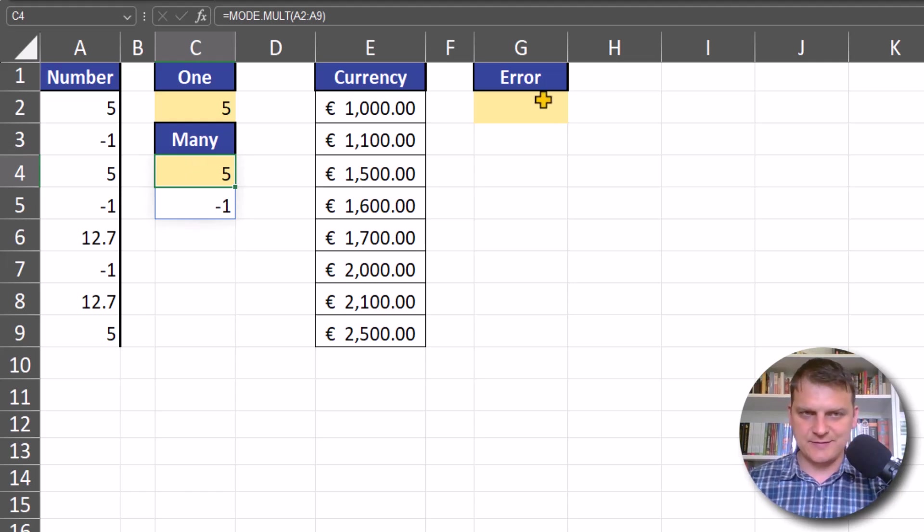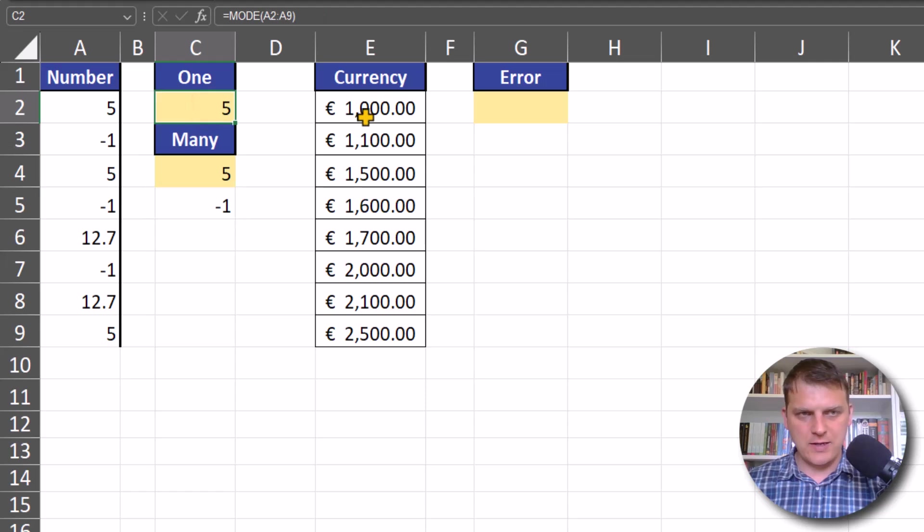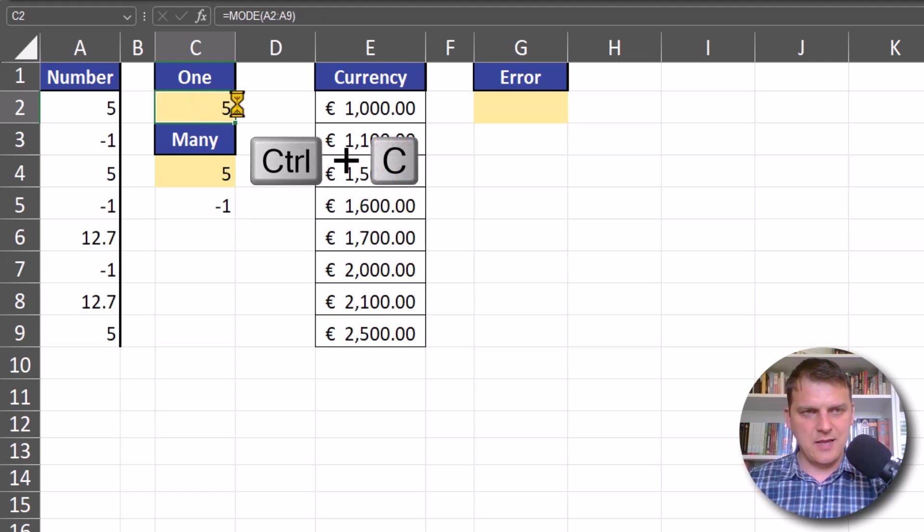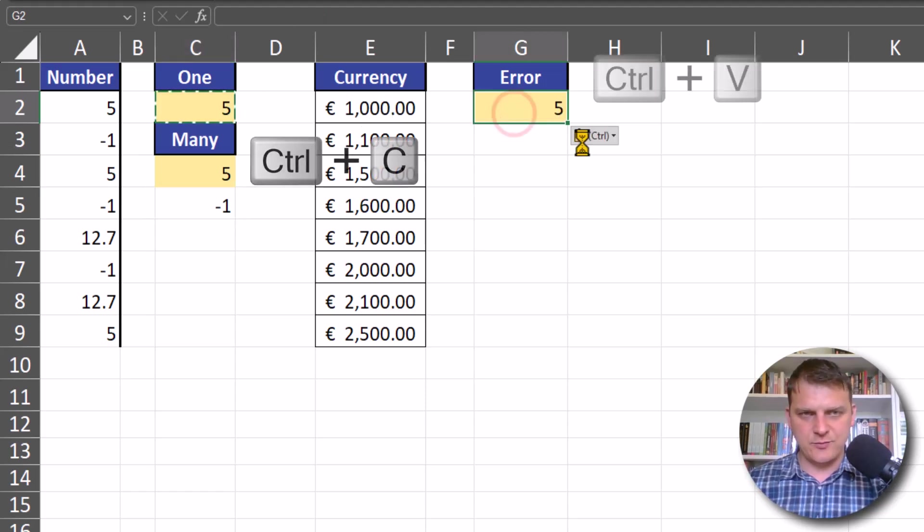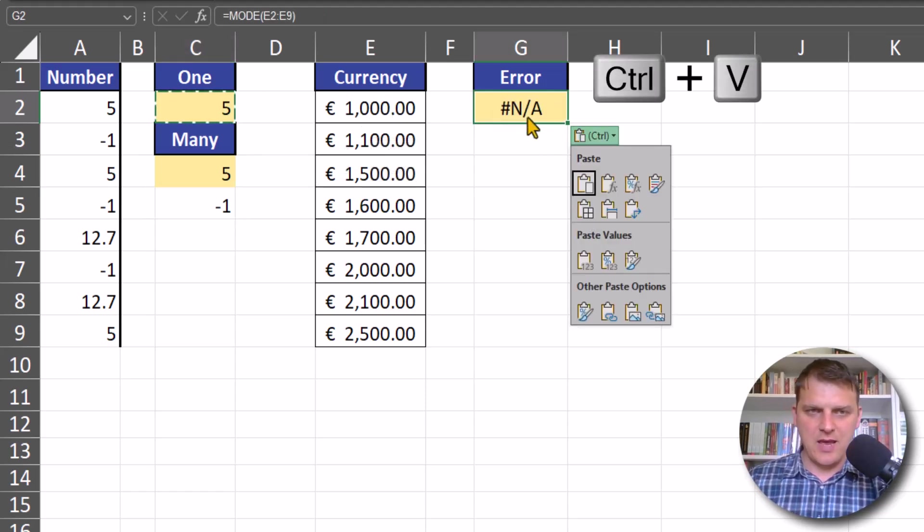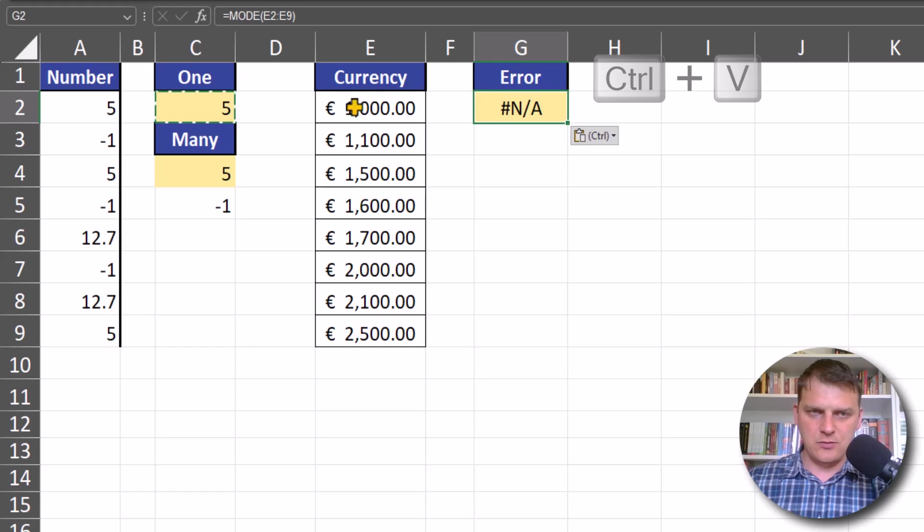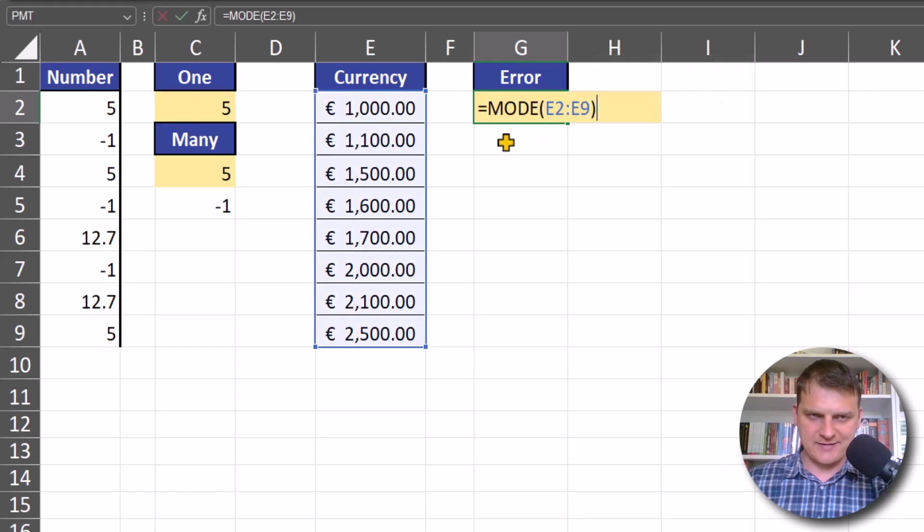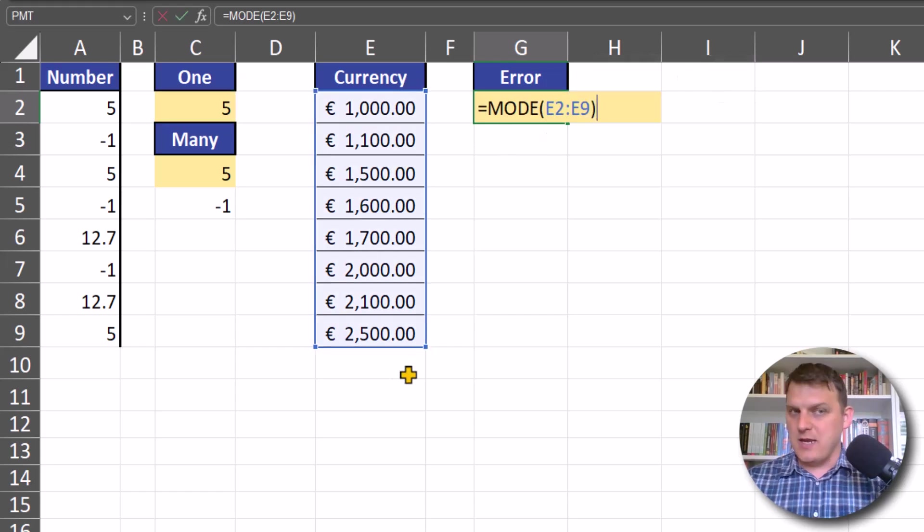When in our ranges every number appears only once, the MODE function will return an error.